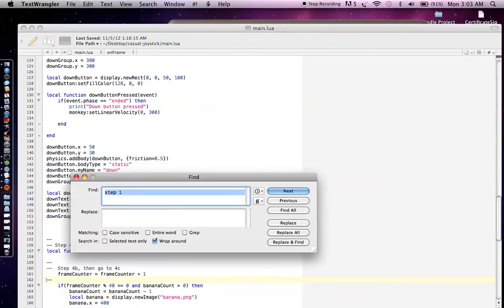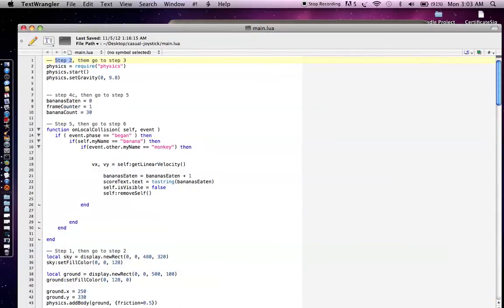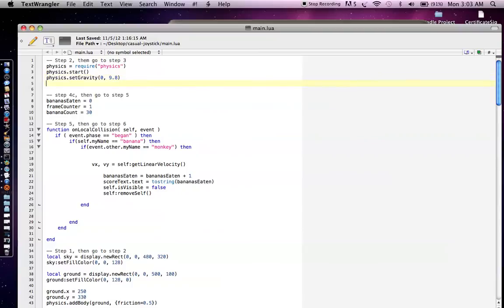Now let's go to step two. In step two, what we're going to do is we're just going to enable the physics engine that Corona allows us to use. Once again, just three lines of code, really simple. Corona makes it super simple to do that. And you can play around with the gravity.